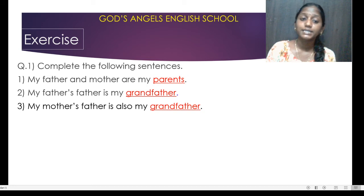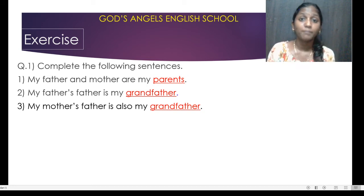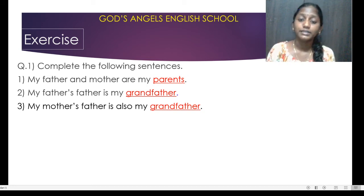Third one is my mother's father. Who is your mother's father? That is also your grandfather.